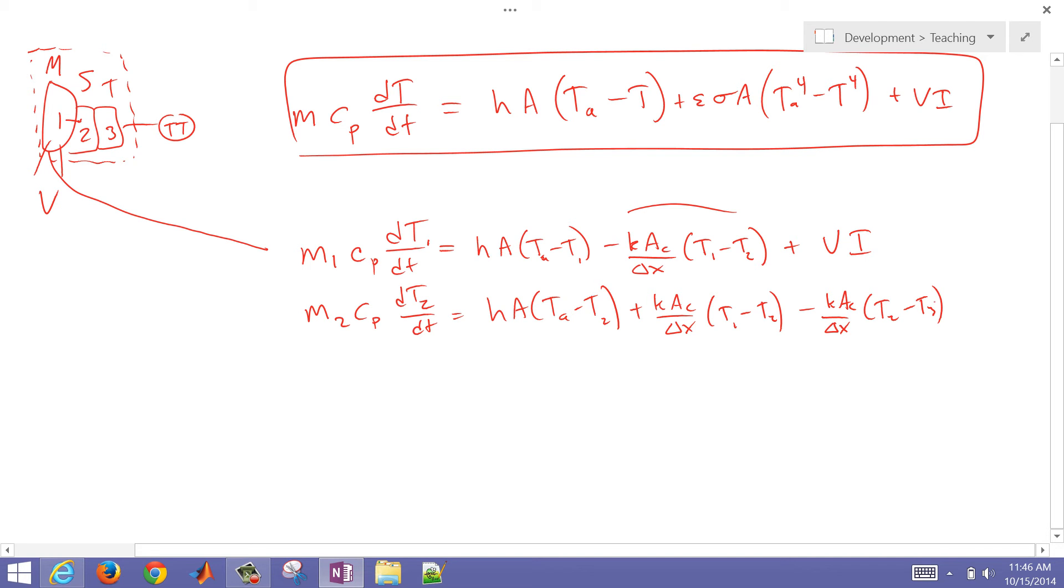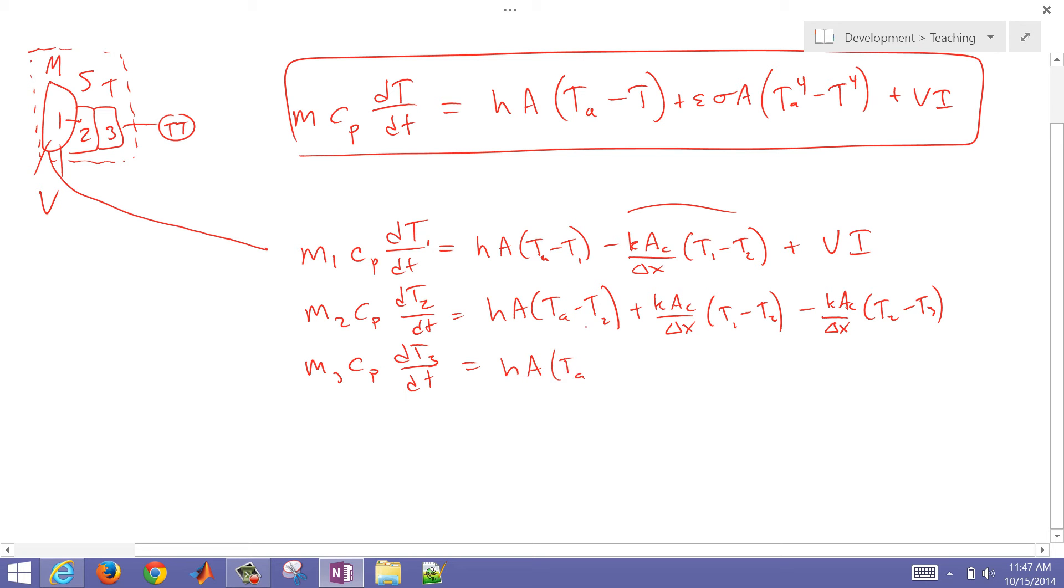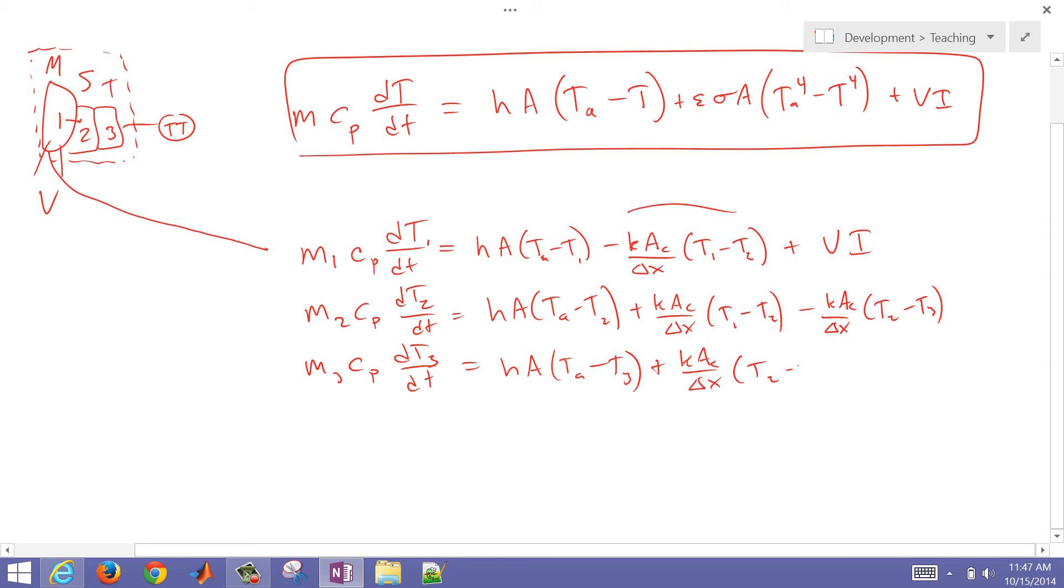The third one follows as well, very similar to the first one except with no generation term there. And then plus this thermal conductivity term from the second device. So we have our three equations.